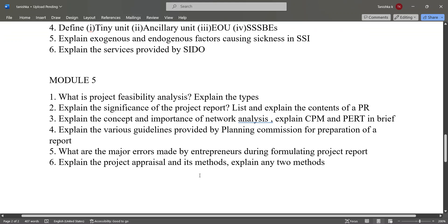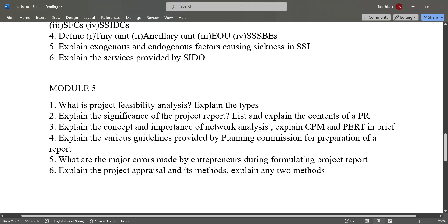In module five, the important questions are: what is project feasibility analysis — explain the types and the significance of the project report, explain the contents of a project report, explain the concept and importance of network analysis, and explain CPM and PERT in brief.